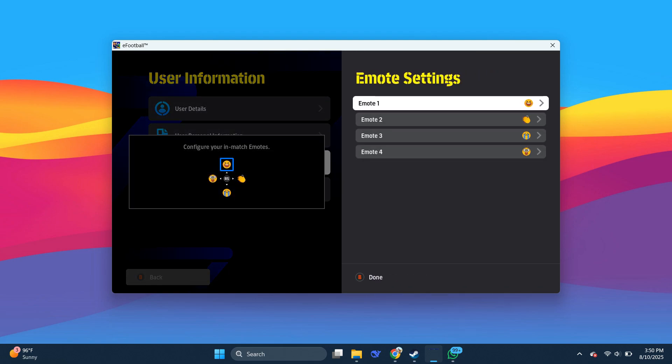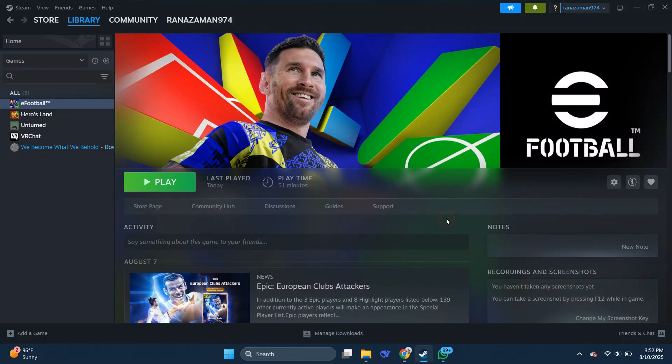Once you've done that, close the game and open up the Steam app on your PC where you've downloaded eFootball.